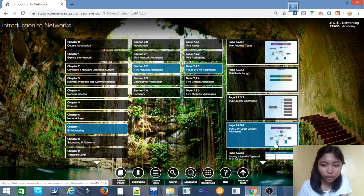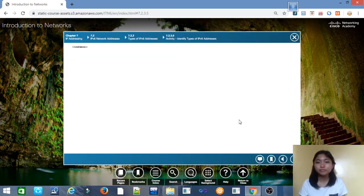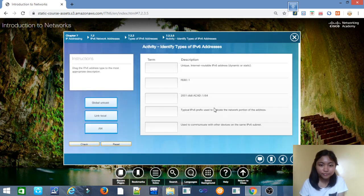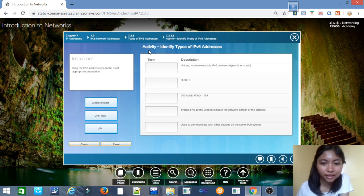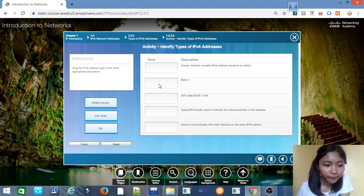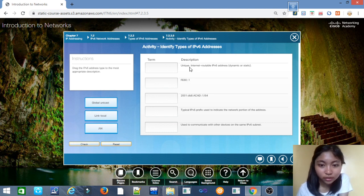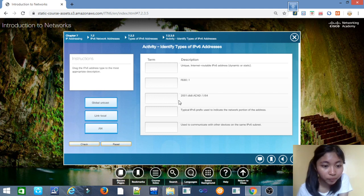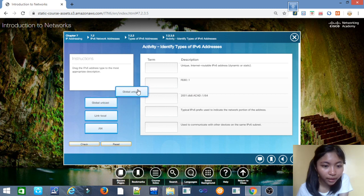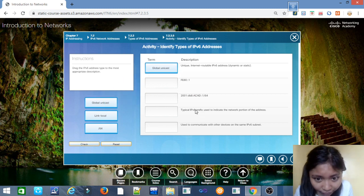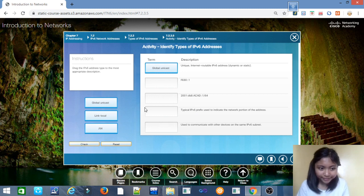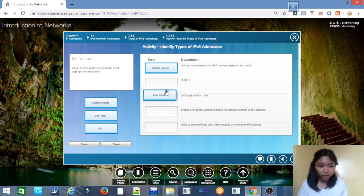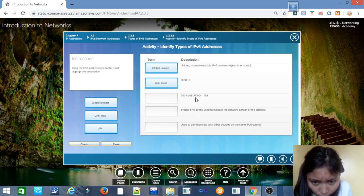For the next activity, we have to identify the types of IPv6 addresses. For the first description: routable IPv6 address, dynamic or static, answer is global unicast. FE80: link-local.